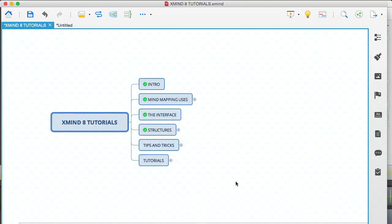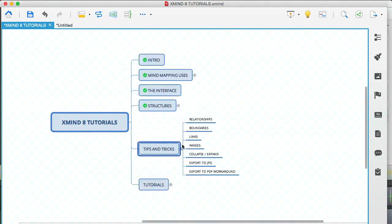Hey, it's Jose here, continuing with the Xmind 8 tutorials video series. And in this module, I'm going to cover some tips and tricks for Xmind. Okay, so let's open that up and see what we have here.